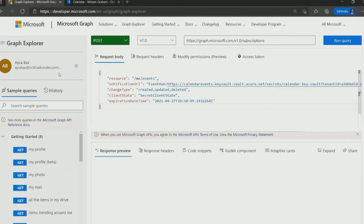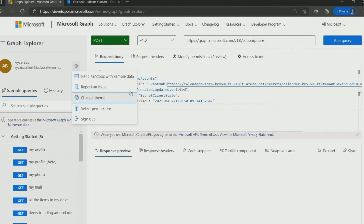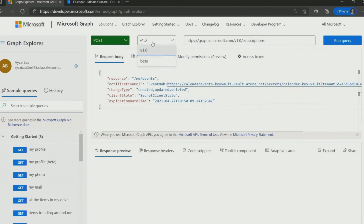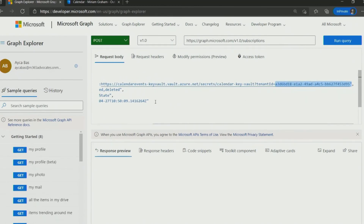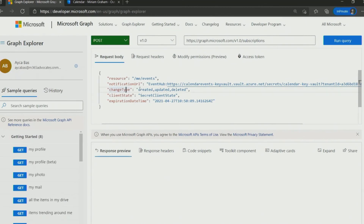I logged in as Aitchabash and I have the right permissions. Now I'm going to create a POST request using version one, and my query will be subscriptions. Let's take a look at the body. I have the resource — for this time, it's tracking Outlook calendar events. The notification URL will be Event Hubs, and now we need our Key Vault URL. To get the connection string, we need the secret name, and the last thing we need is the tenant ID. After we build the notification URL, we just need to set the change type — create, update, delete — and I'll go ahead and run the query to create the subscription.